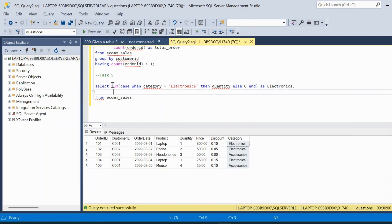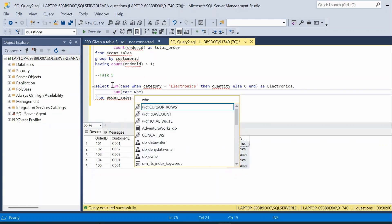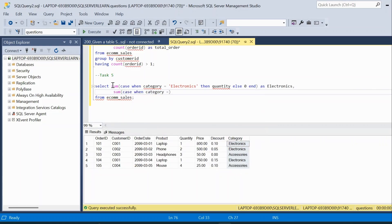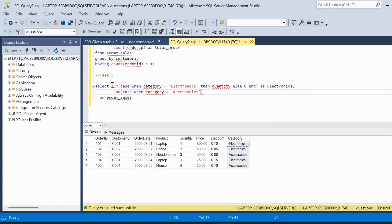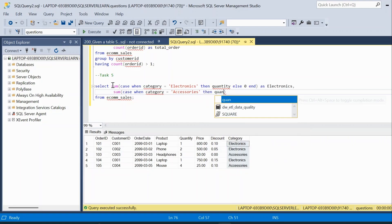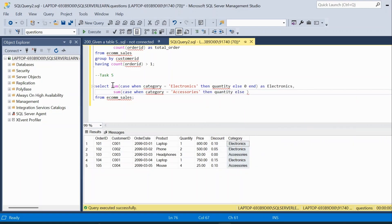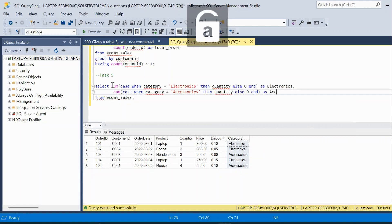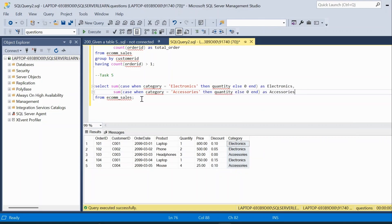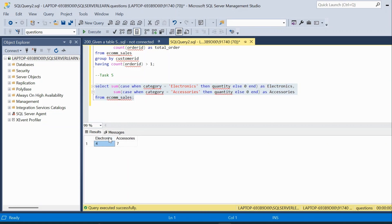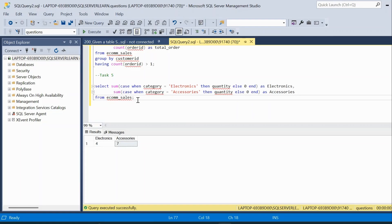The first expression is SUM(CASE WHEN category = 'Electronics' THEN quantity ELSE 0 END) AS Electronics. The second expression is SUM(CASE WHEN category = 'Accessories' THEN quantity ELSE 0 END) AS Accessories. Execute — and we have the result: Electronics total quantity sold is 4 and Accessories total quantity sold is 7, displayed in a pivoted manner in a single row.